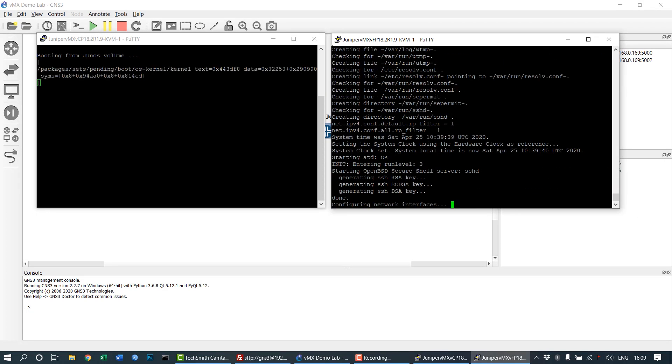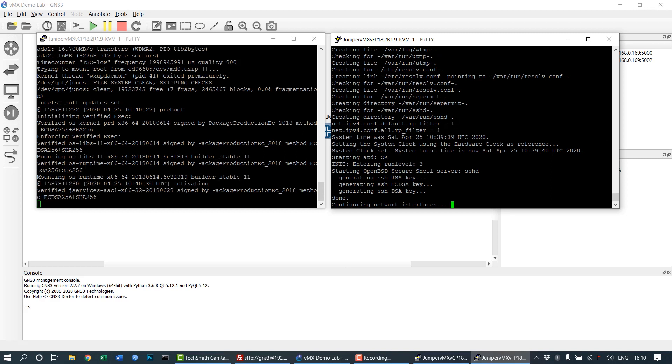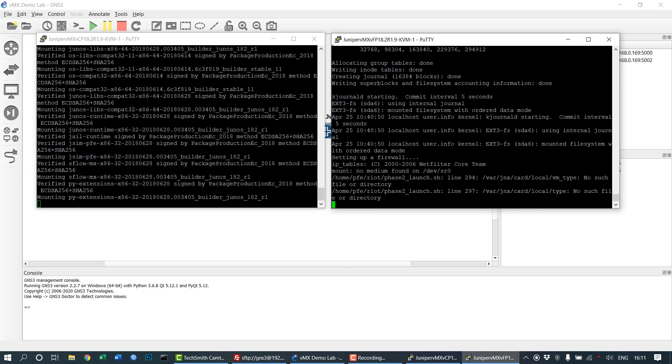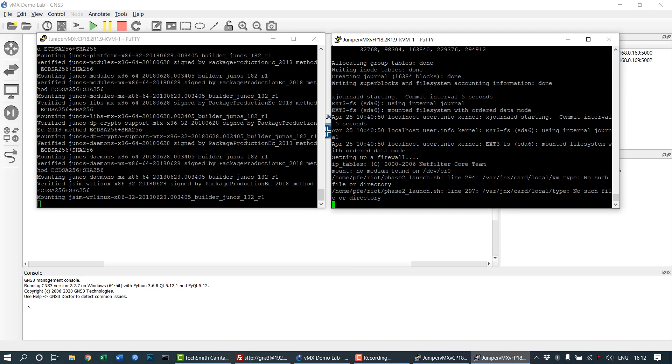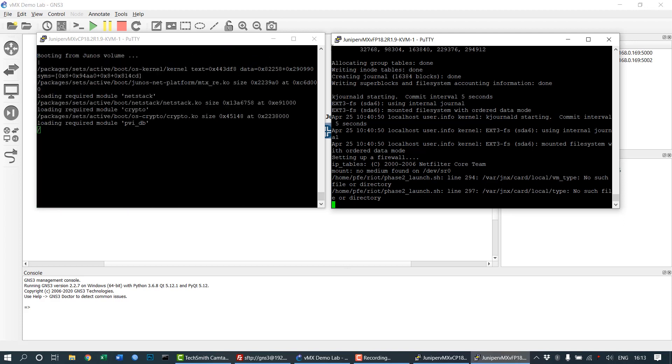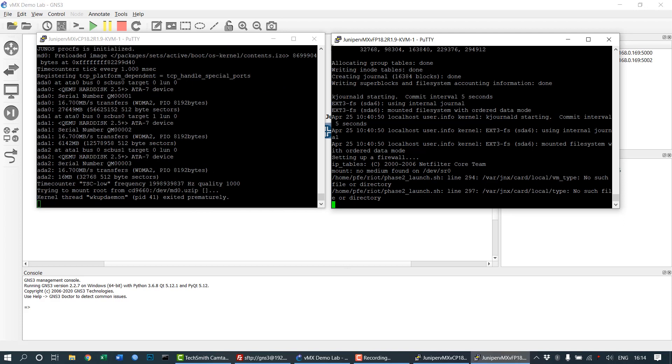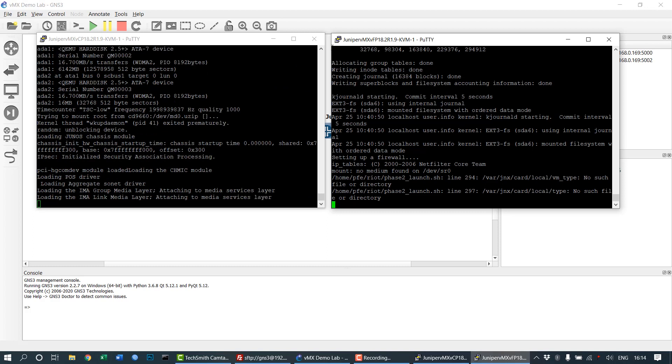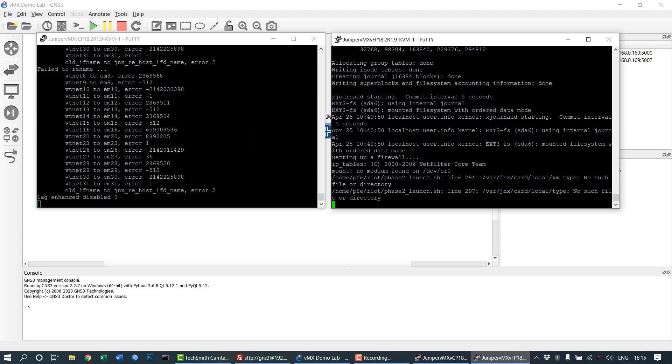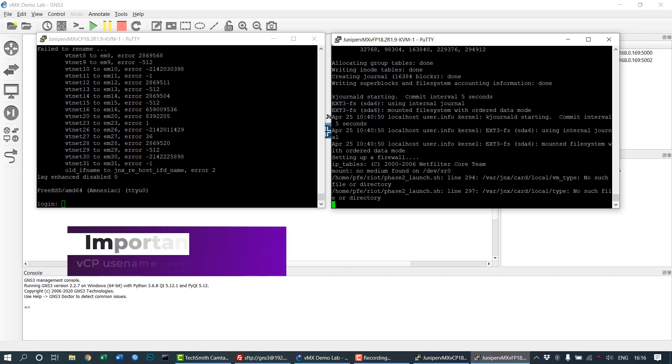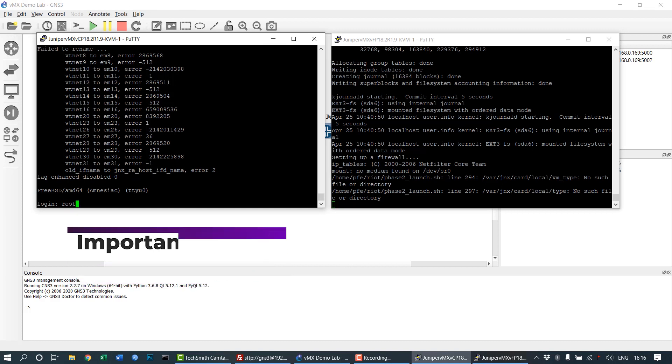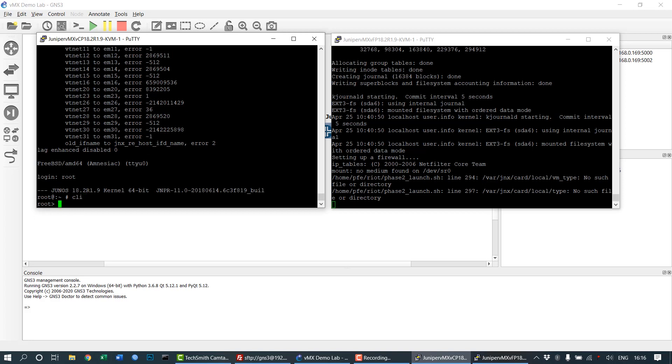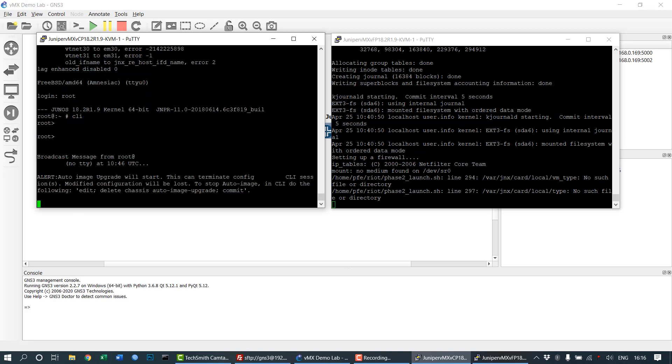The average boot time for the VCP appliance is around two to two and a half minutes on my configuration: an 8-core processor with 16 GB RAM. The VFP is quite fast since it's running a simple Linux version. The default username for VCP is root with no password, and for VFP the username and password both are root.